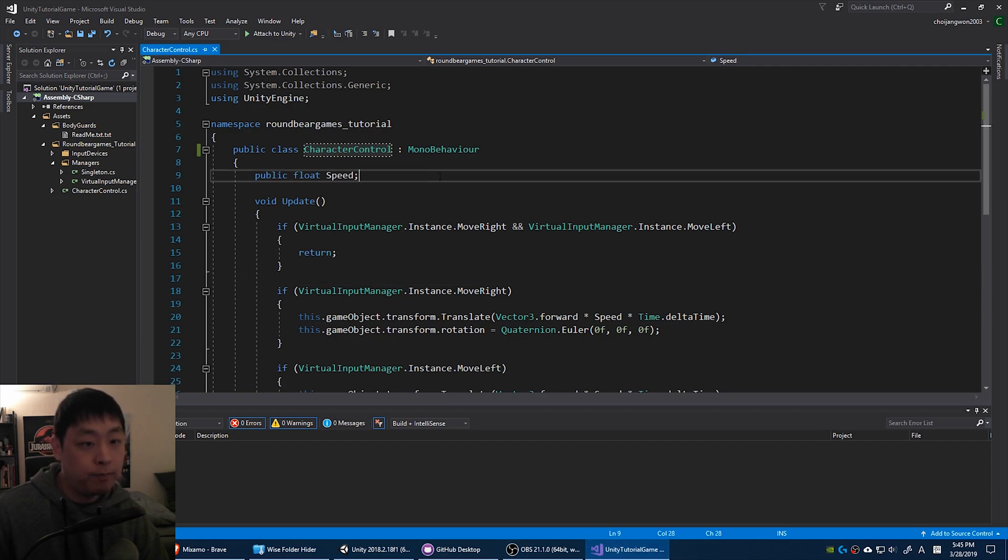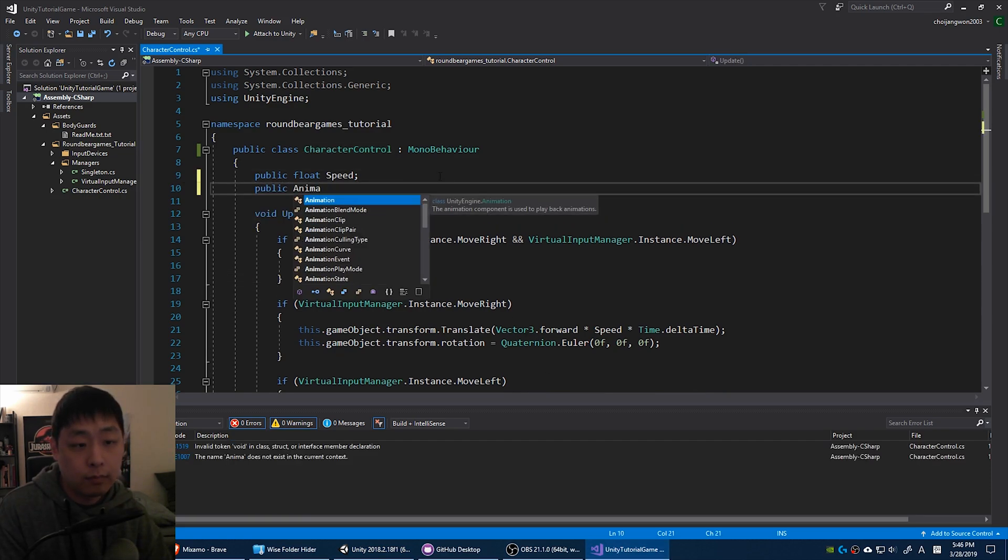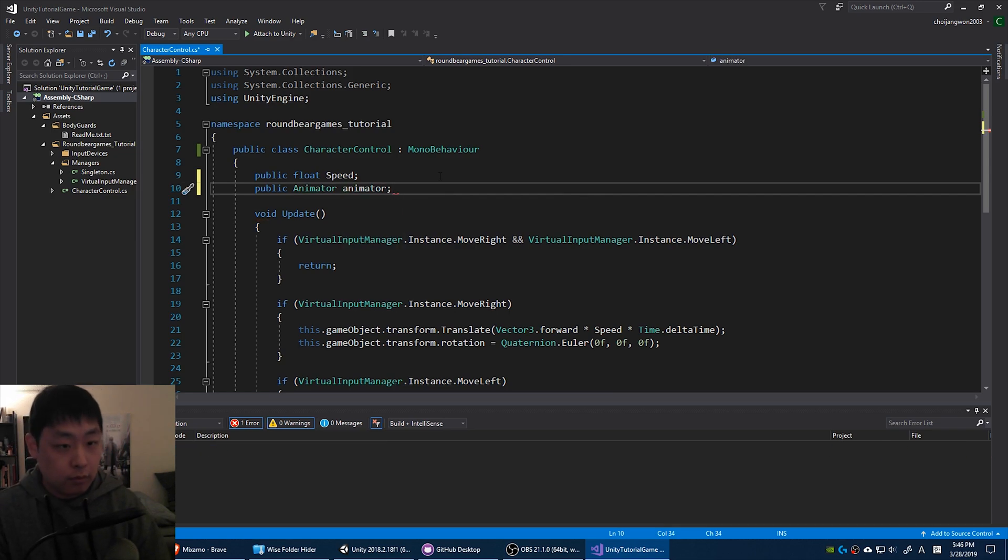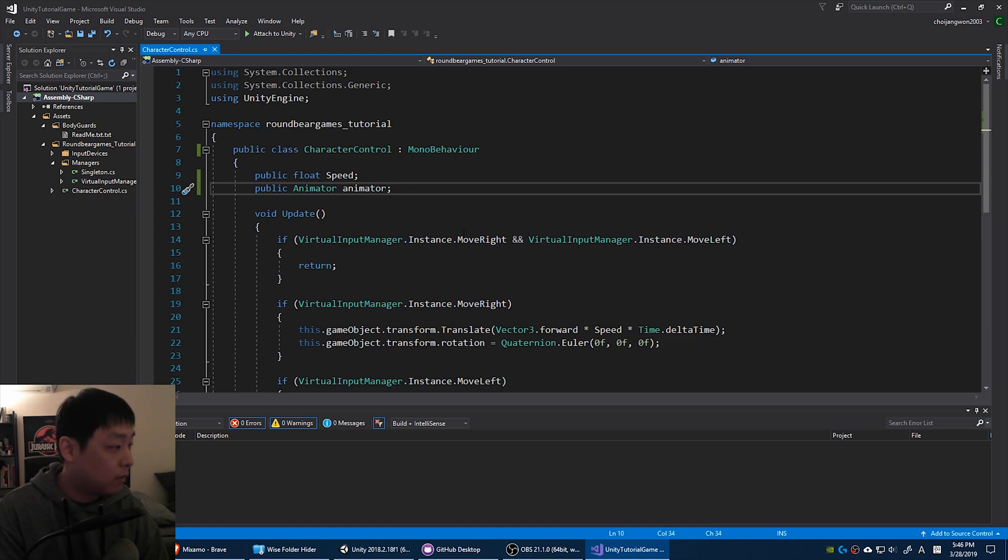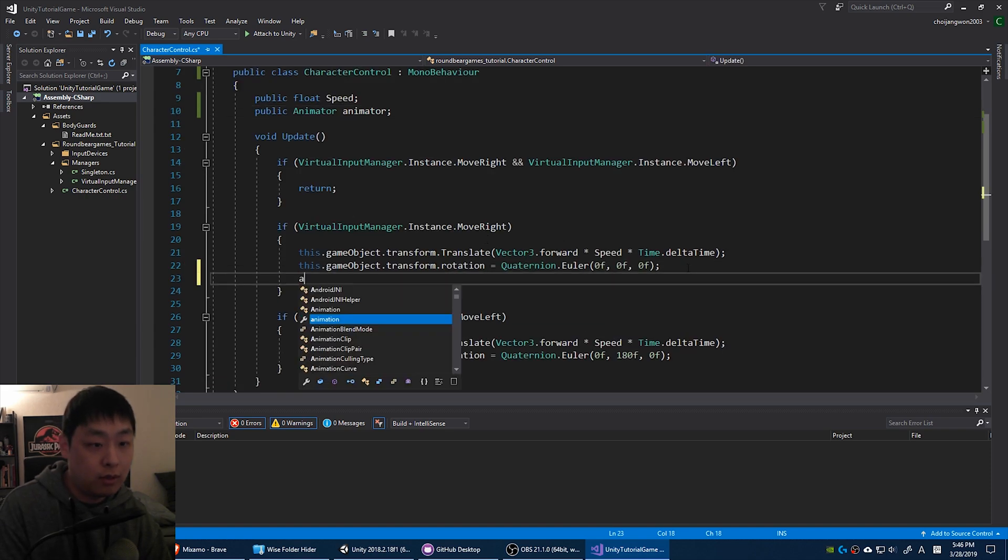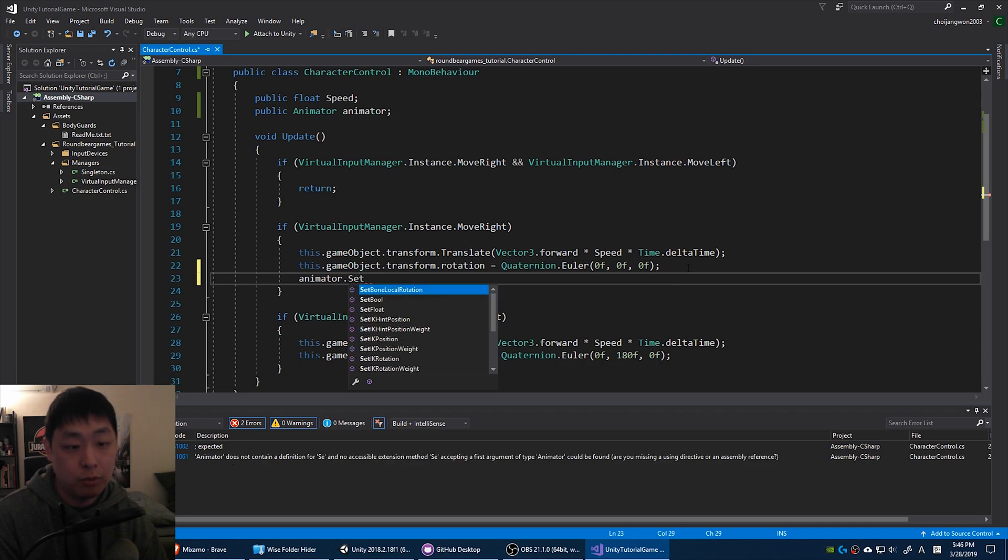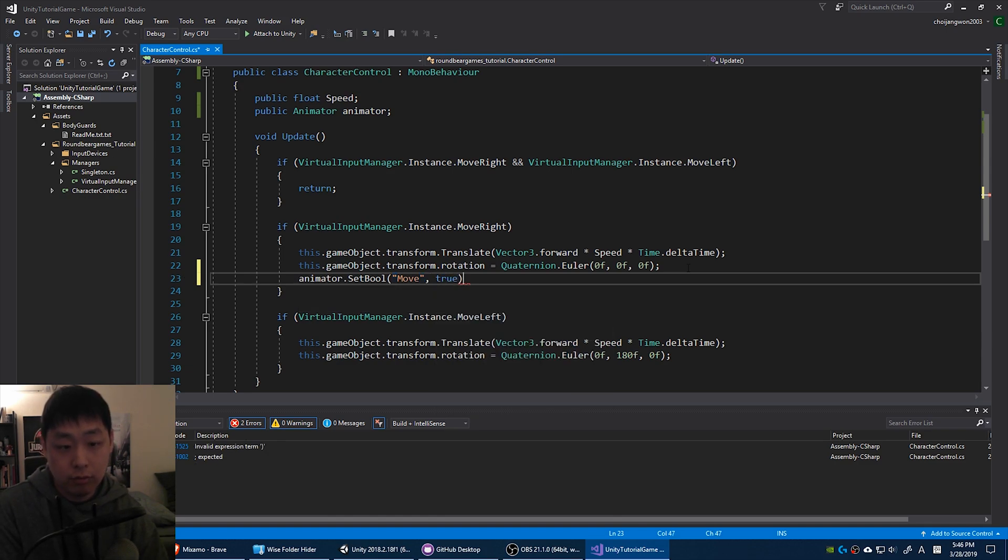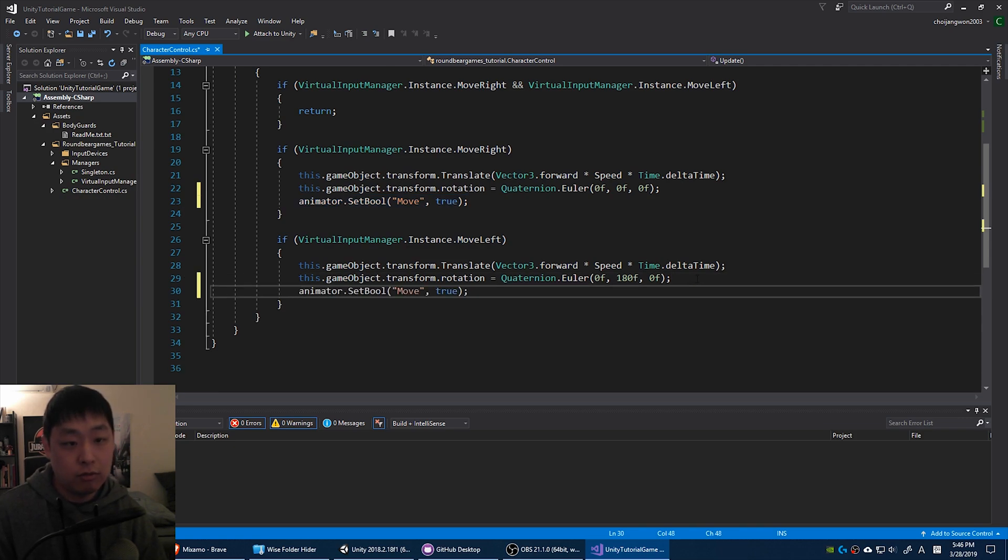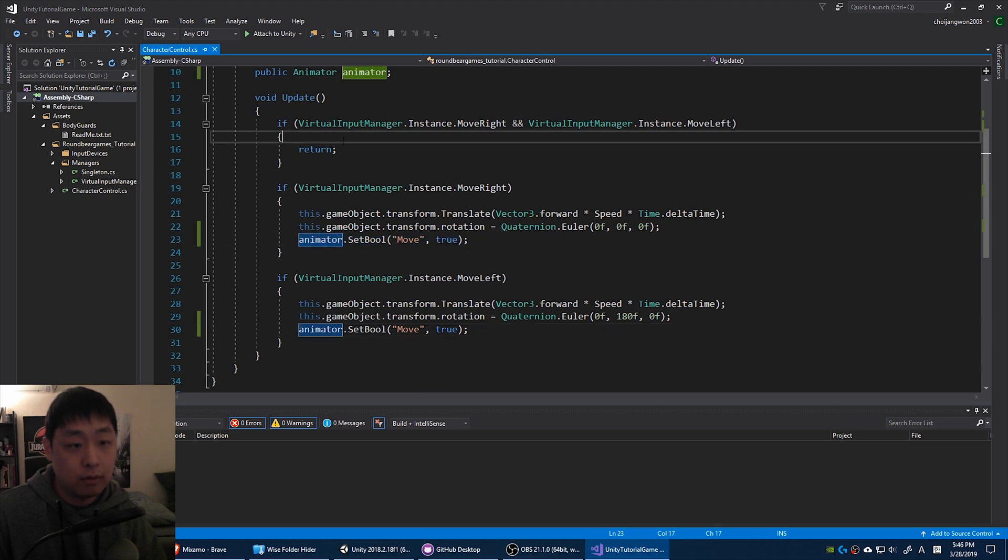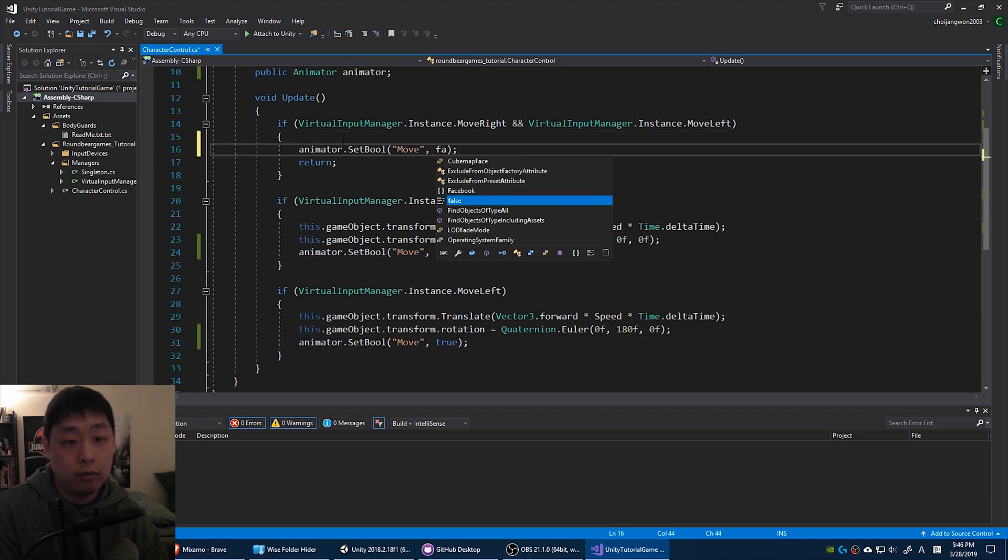We're going to create a variable called animator. You're not going to be able to name the variable the same as the class name. So since it's case sensitive, I'm just going to call it animator. And whenever the character is moving, you want the animator to change the parameter that we created. Set bool. Remember the name? It was called move, I think. If the character is moving, it's true. Same thing with the left. If the character is moving, it's true. If the character is not moving, it should be false. There we go.